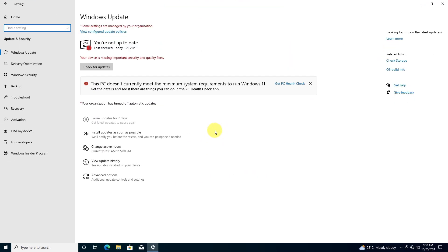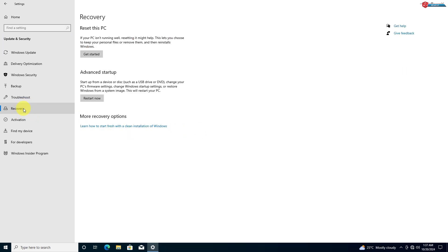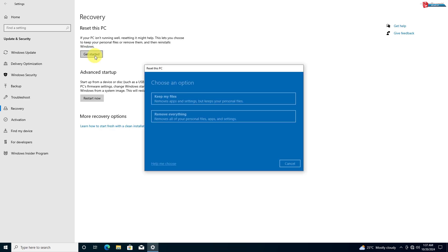On the left-hand side, click on Recovery. Under the Recovery section, you'll see an option that says Reset this PC. This is what we need to restore Windows 10 to default settings. Click Get Started.